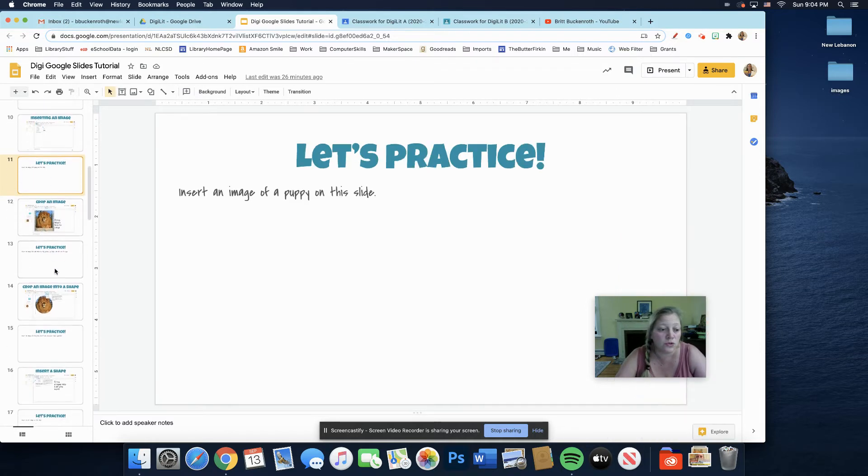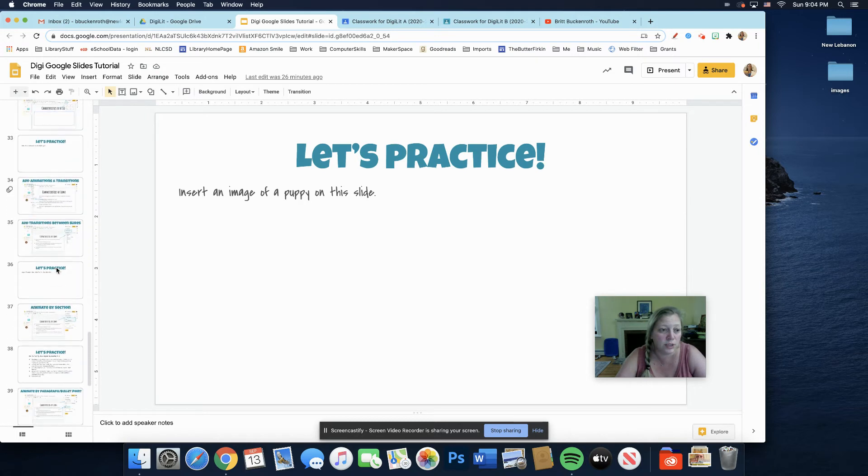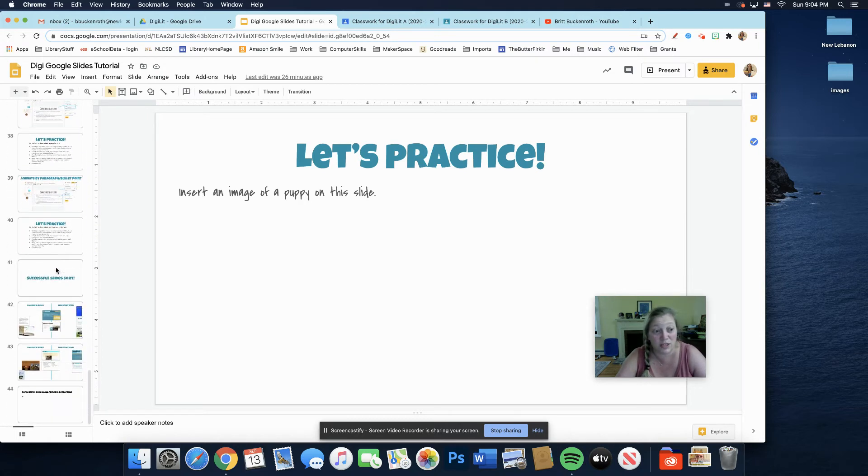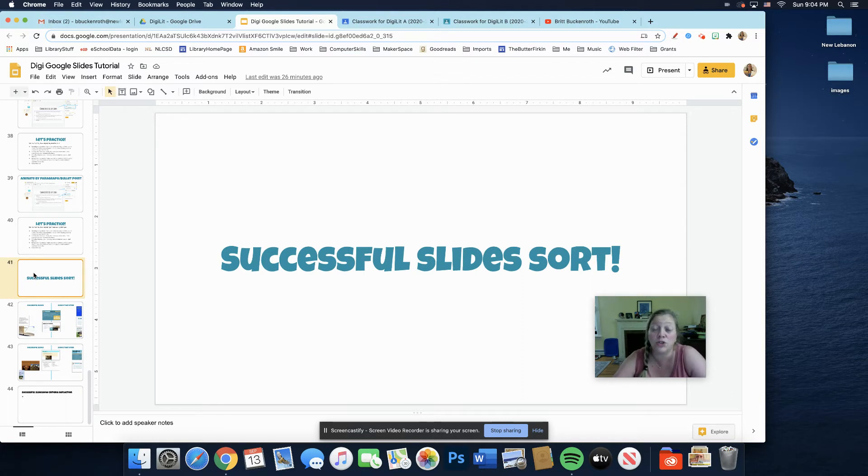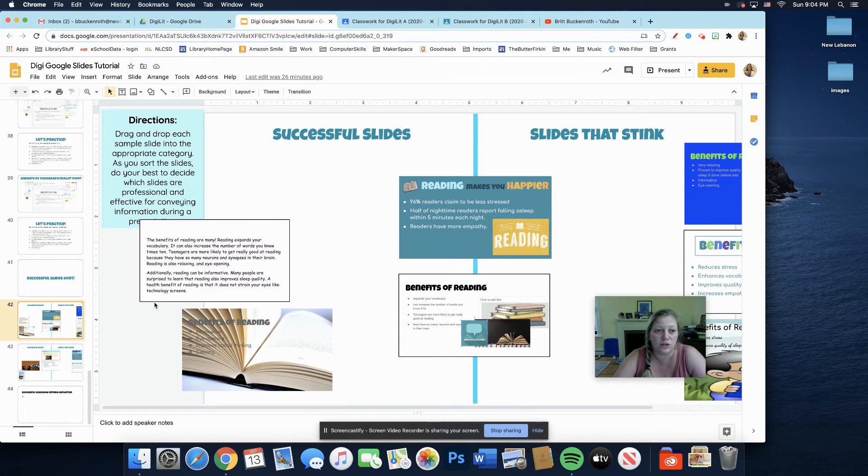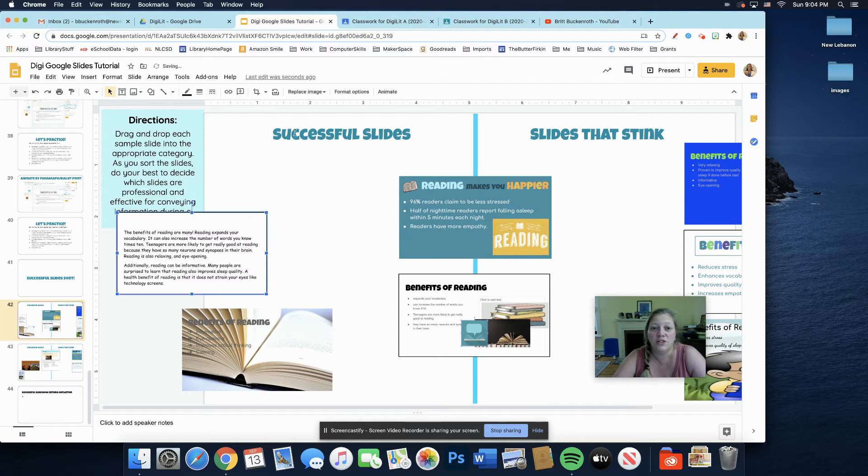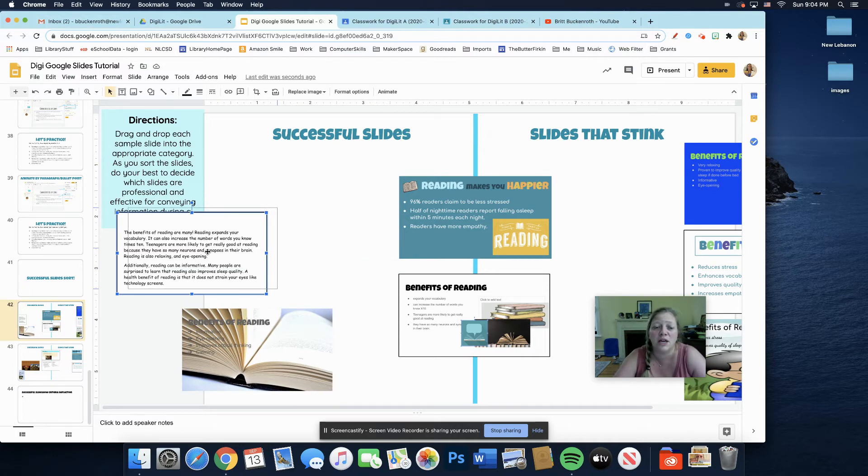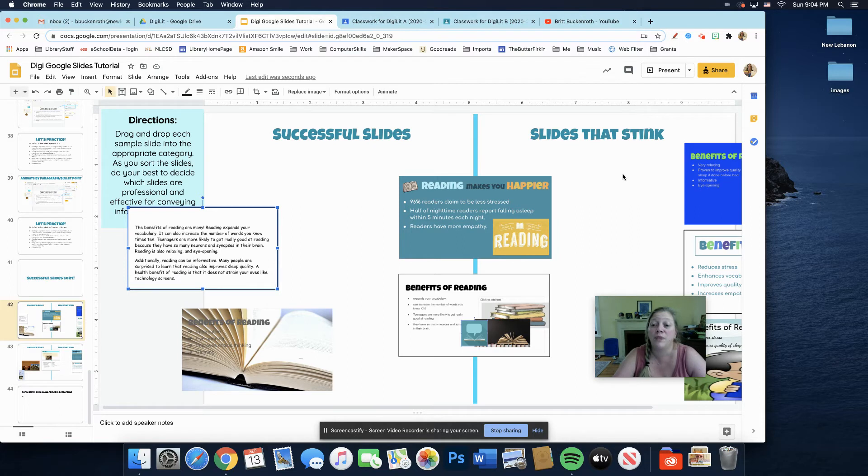So if you scroll down later on, all the way, it's a lot. There's an activity called a successful slide sort. And what you're going to do is you are going to decide which of these slides here. So the directions are over here. You're going to drag and drop the slides that are successful, the ones that people can look at and say, I really get what's on that slide. You're going to slide them under successful slides. And the ones that you can't read well or don't understand, you're going to put under slides that stink. And then you're going to leave them there.